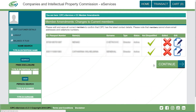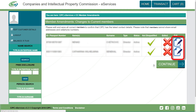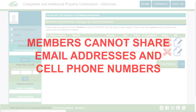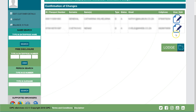Once all the new members have been added, click on Continue. Click on Edit to confirm the details of the members. Please note that members cannot share email addresses and cell phone numbers. Click on Continue. Confirm the current members' details and edit if necessary.